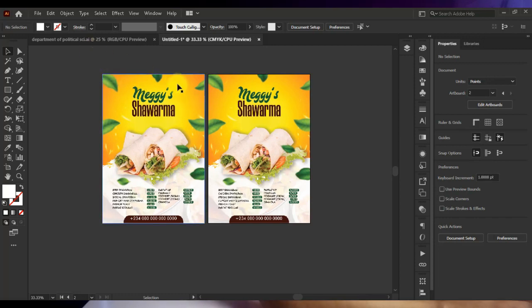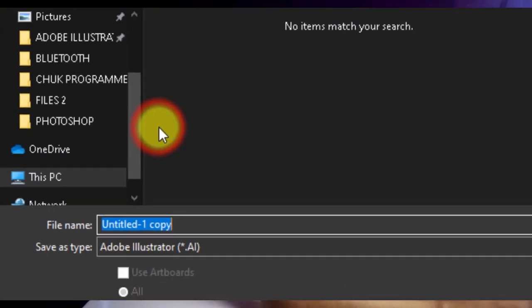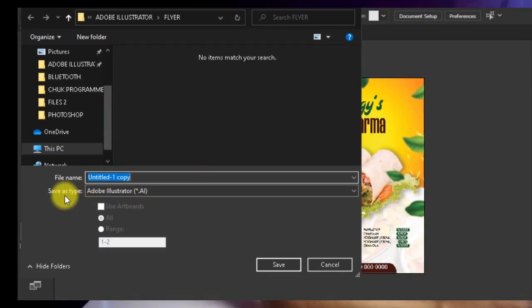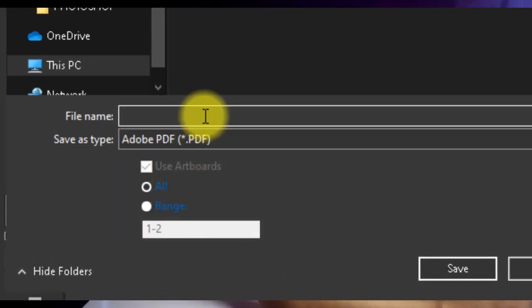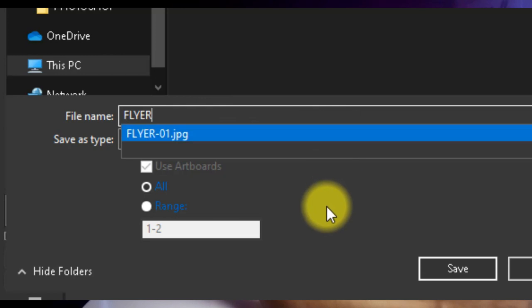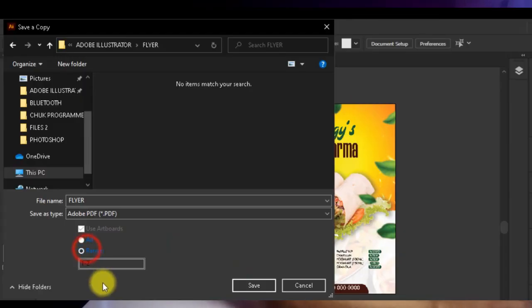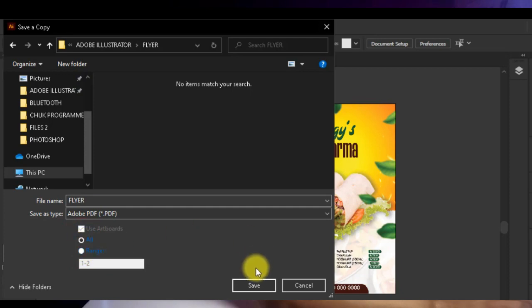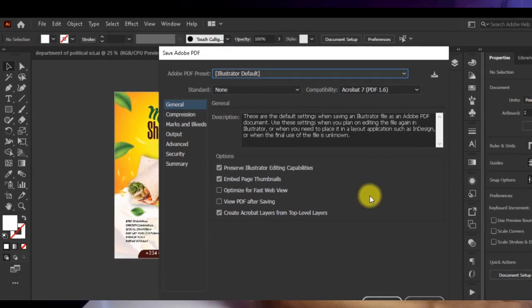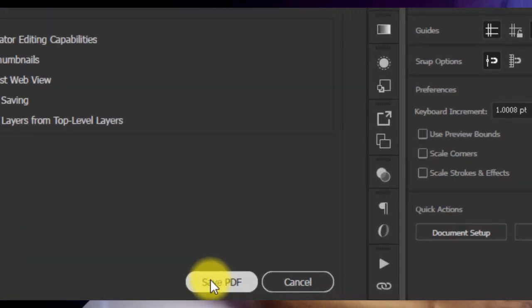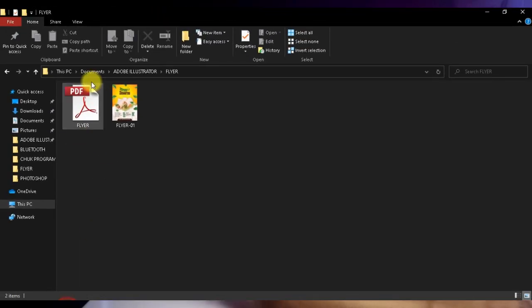One more way to save files for print in Adobe Illustrator is to save as a PDF file. Go to File > Save a Copy, click on Save As Type, and select Adobe PDF. Name your file, choose the folder to save it to, and click Save. You can also choose a specific page range — click Range and choose the page you want — or click All to save all pages in the PDF. Click Save and this dialog box pops up; click OK to confirm.